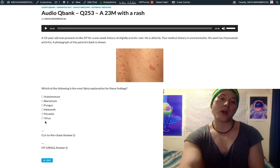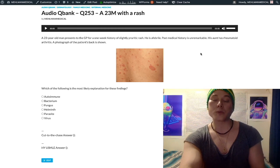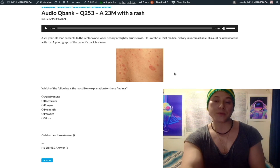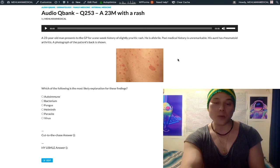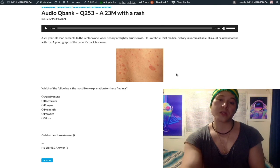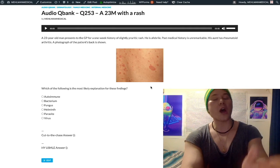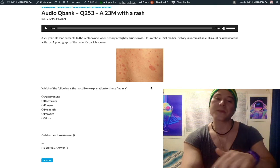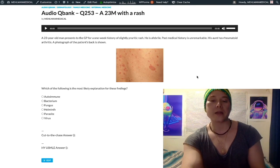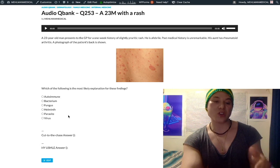You need to know the spot diagnosis. The answer is HHV-7 — it's a virus. Autoimmune is a distractor; the patient has rheumatoid arthritis, which is notable, but this is not any type of rash we'd expect with rheumatoid arthritis. Psoriasis is a consideration, but if you know this high-yield image, you recognize it's just pityriasis rosea — a distractor. Bacterium, fungus, helminth, parasite — all wrong.